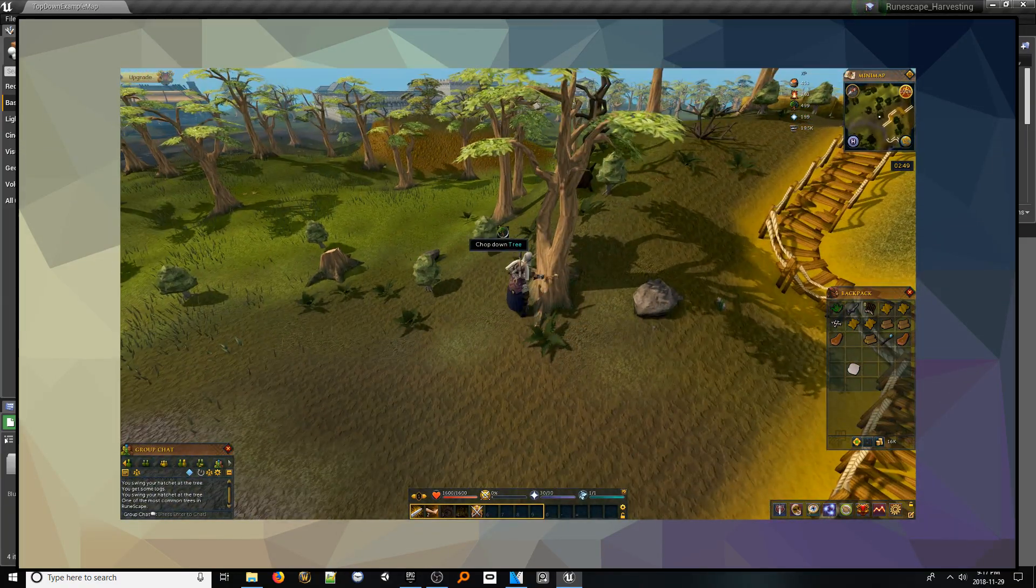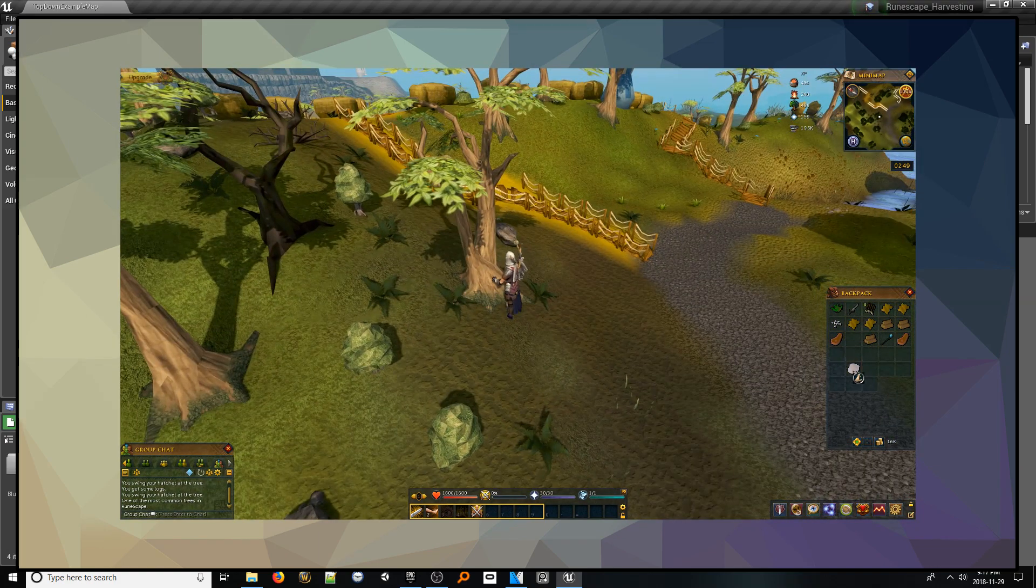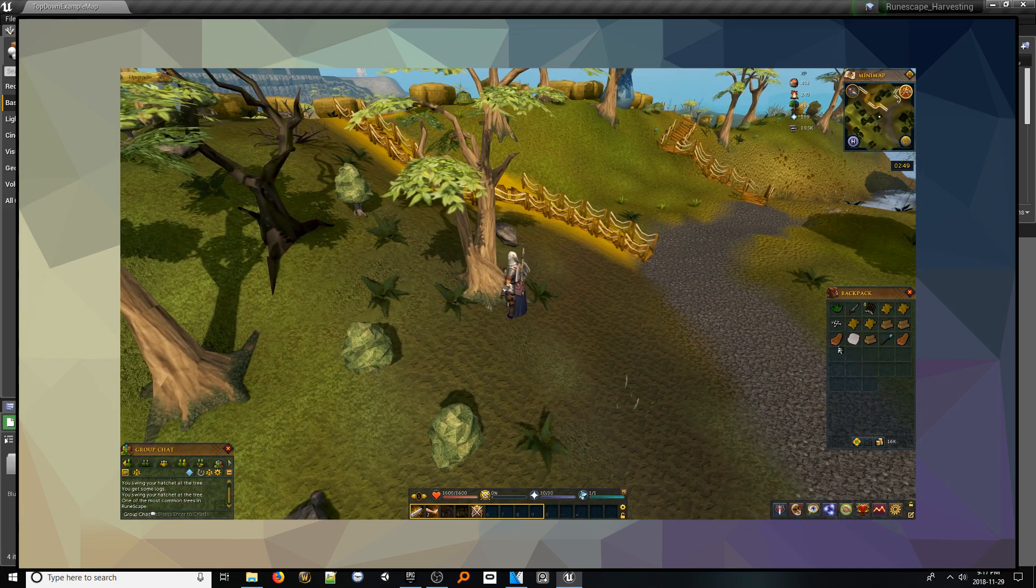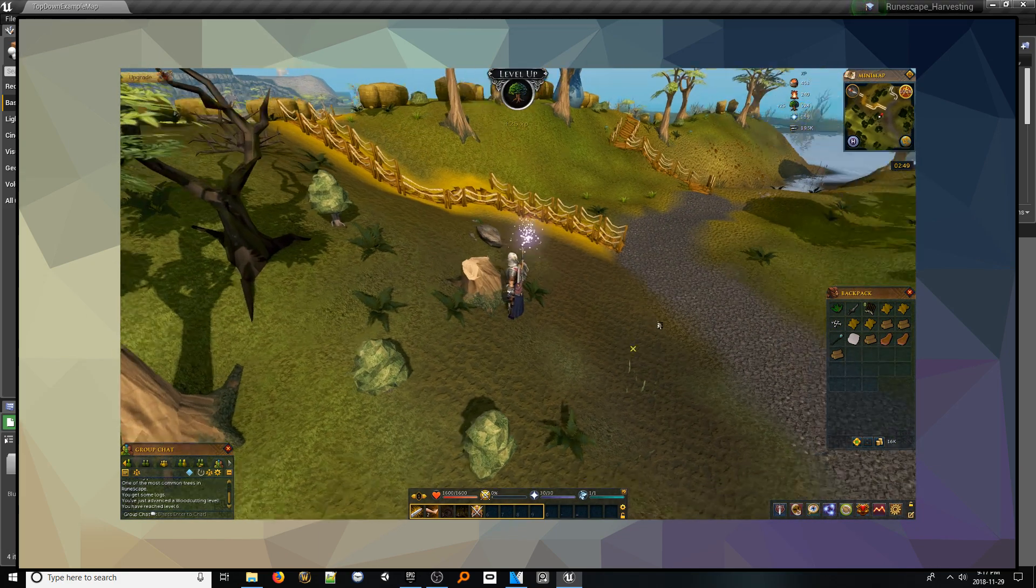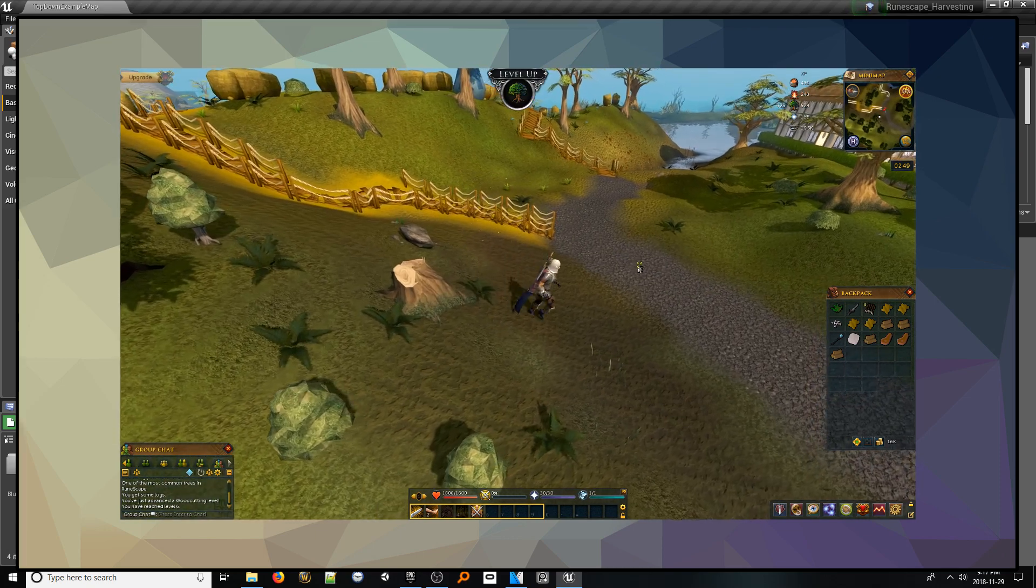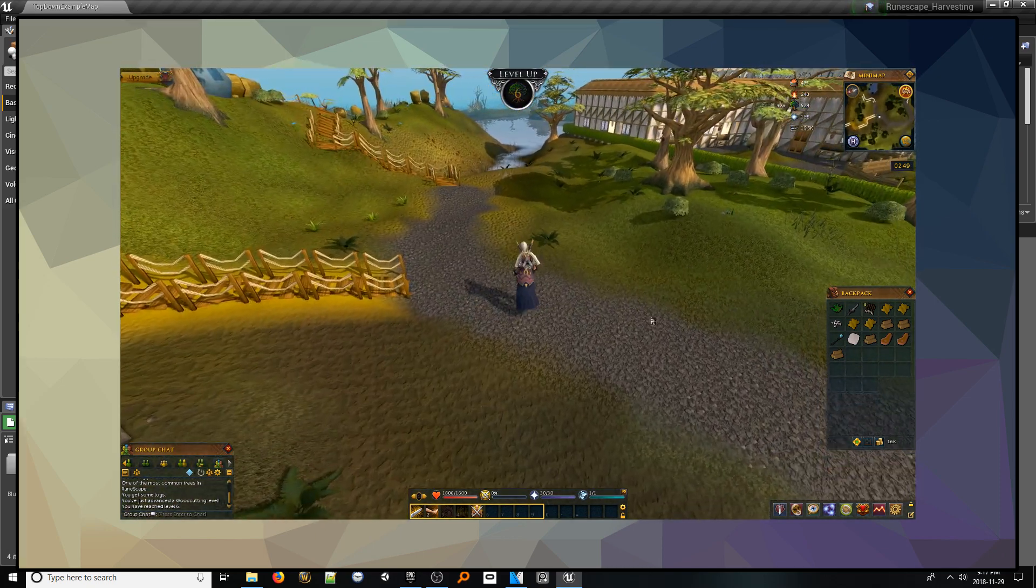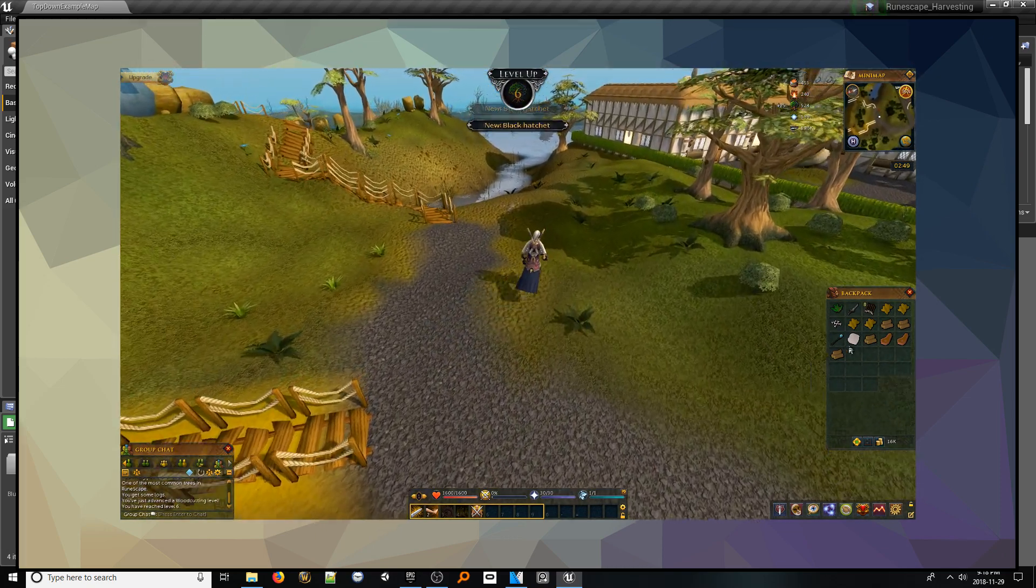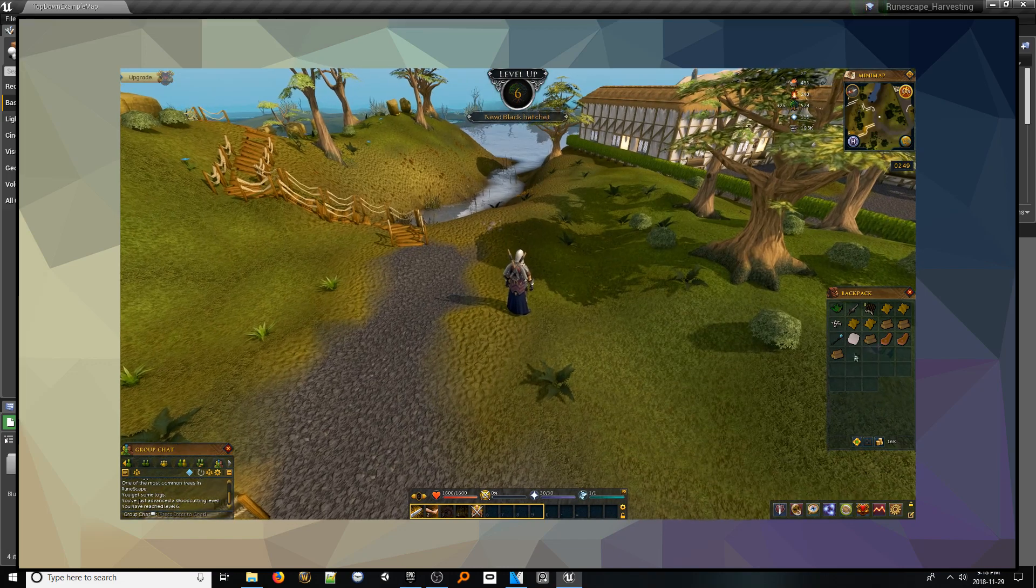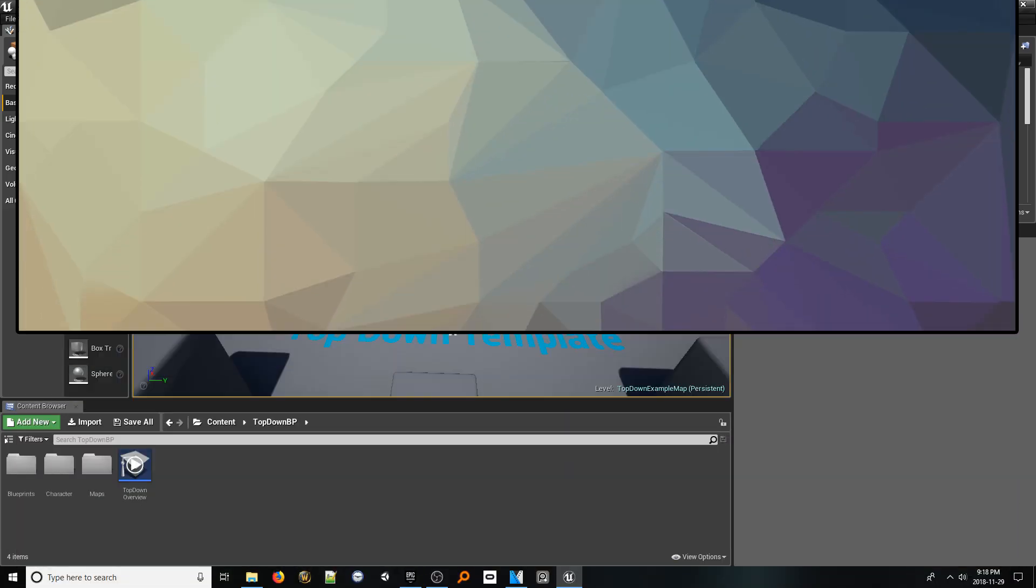Now, that said, there are a lot of things that we won't be building in this video, including the vast systems for what type of resource you can get, how the type of wielded tool can affect your harvesting chances, etc. Those I'd consider auxiliary to the harvesting system itself. Now, with the vision painted, let's get building.